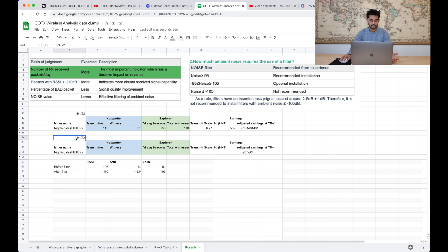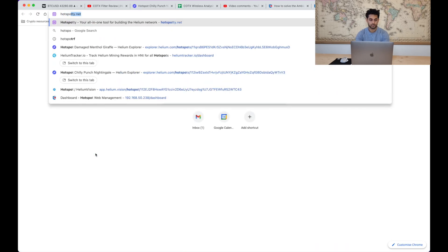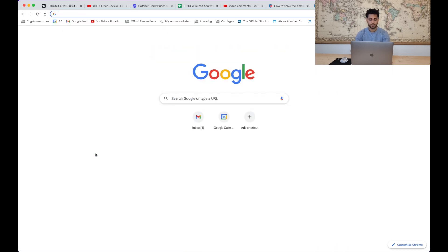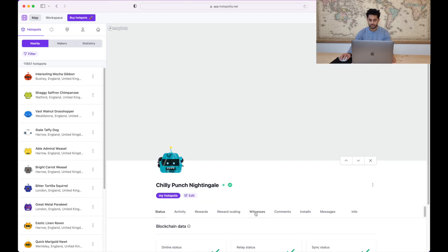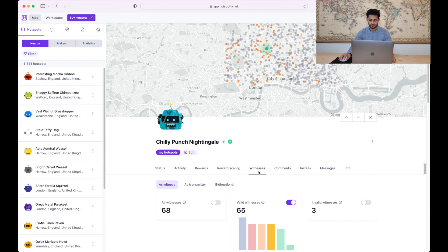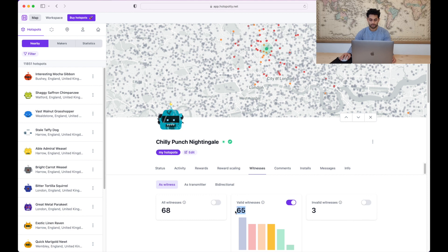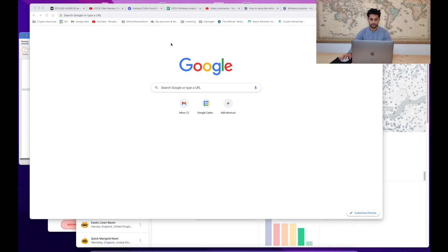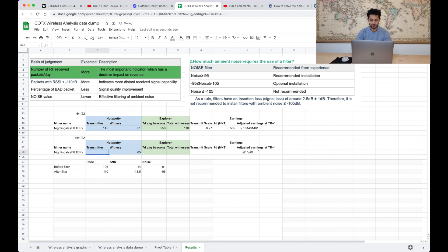So now that we've got after the filter, today is the 15th, let's go back to Hotspotty and see what we can get. Let's just go to Hotspotty, actually Hotspotty doesn't work for me on here I have to use Safari. Witnesses, okay so interesting. So as a witness I am now seeing 65 valid witnesses and as a transmitter I'm now seeing 172. So I think that's actually quite a big increase.